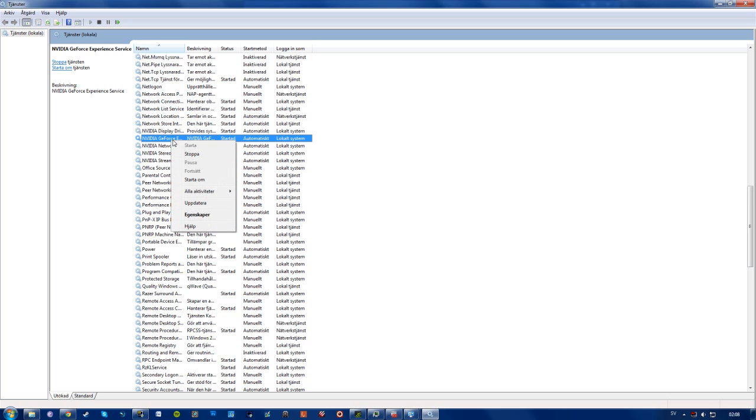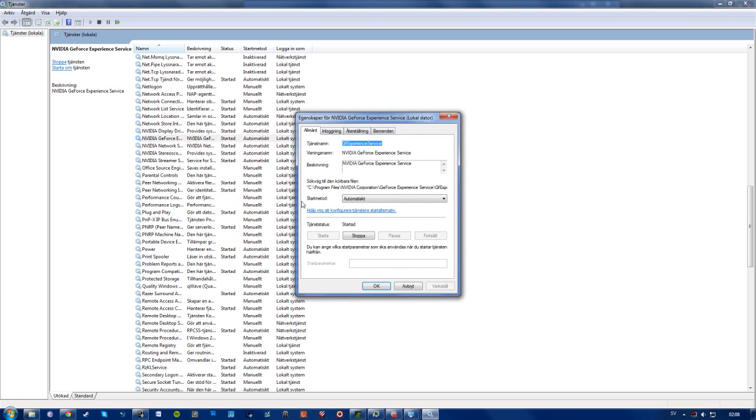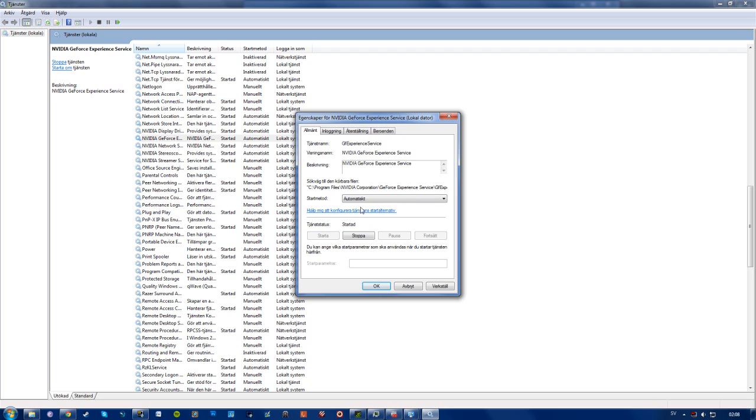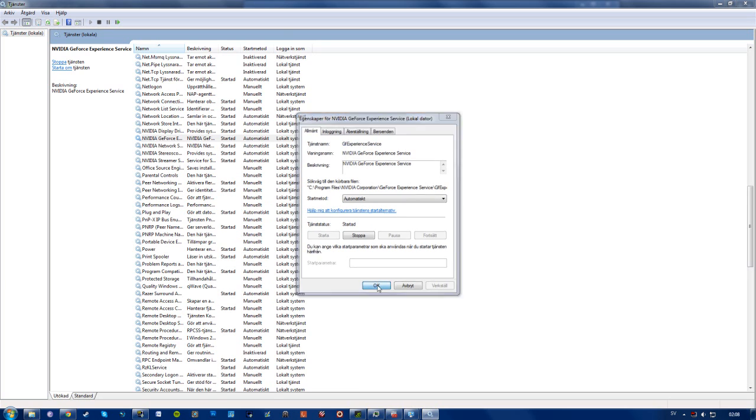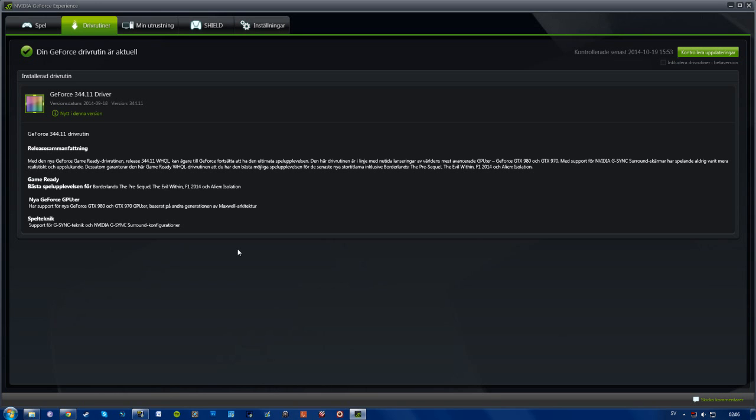In order to make it automatic, just go to properties by right-clicking, selecting properties, and in the general tab you'll want to choose your start method and select automatic. Just press OK and that should work.